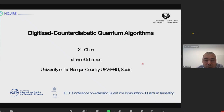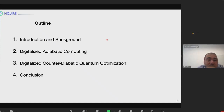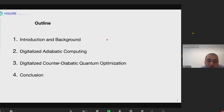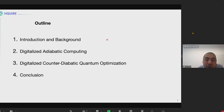I come from the University of Basque Country in Spain, and today I will talk about this counter-diabatic driving, which is one of the main methods in the shortcut to adiabaticity. I will give some brief introduction of this background, focus on the digital adiabatic quantum computing, and apply counter-diabatic terms to speed up the quantum algorithm for quantum optimization. My talk will end with some brief conclusion and perspective.